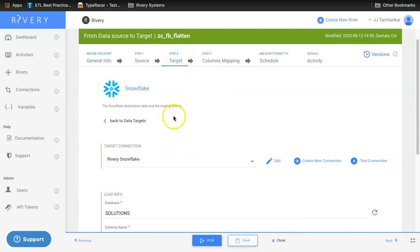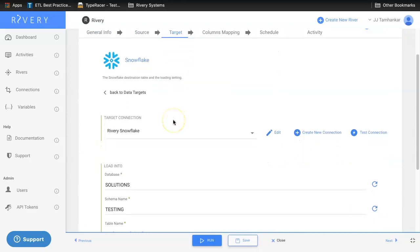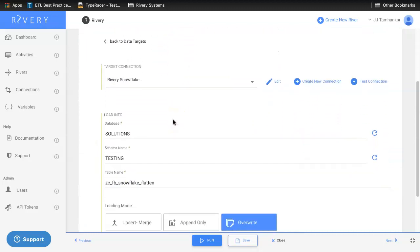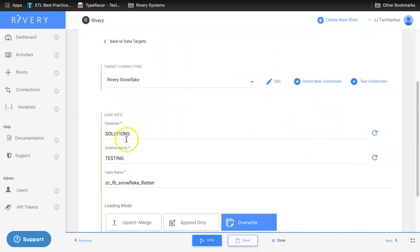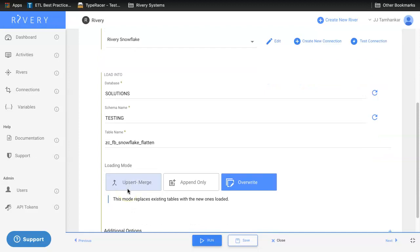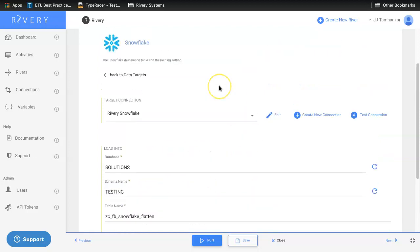Then, set your cloud data warehouse target, your database, your schema, your table name, as well as the loading mode that you desire.